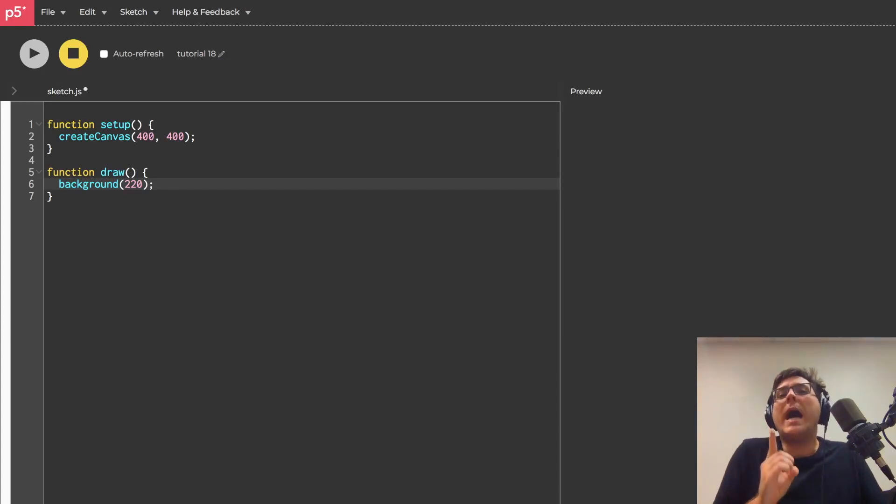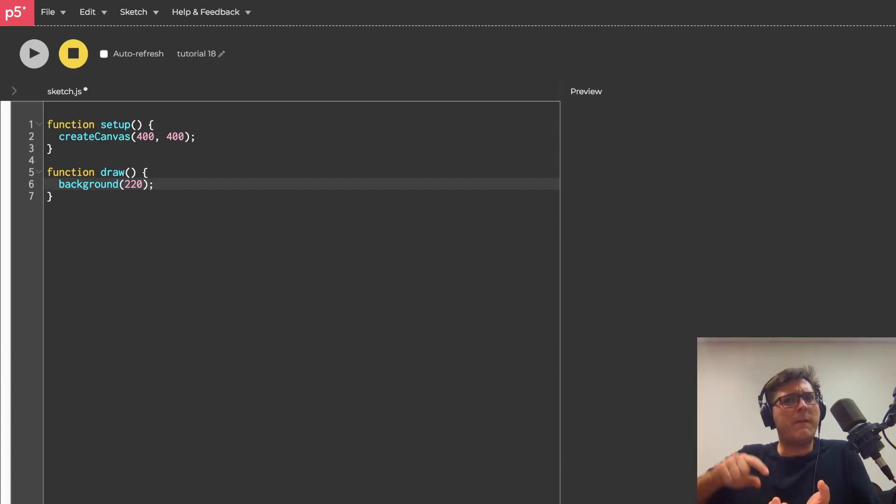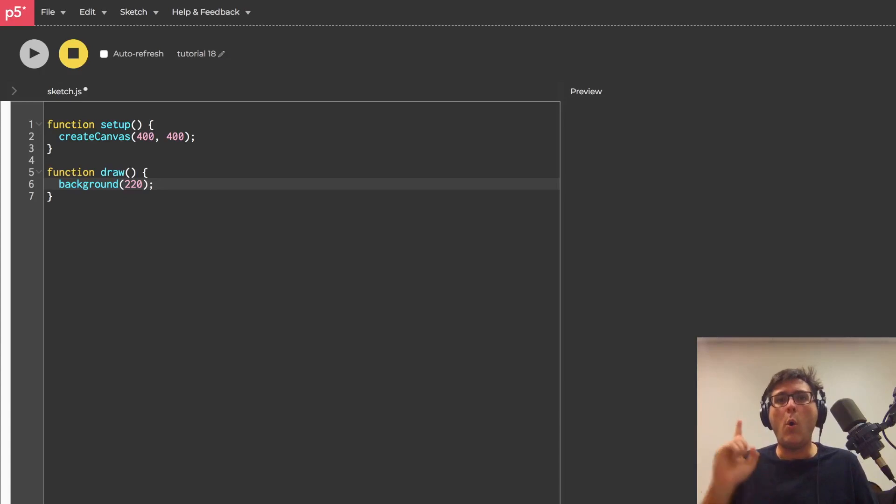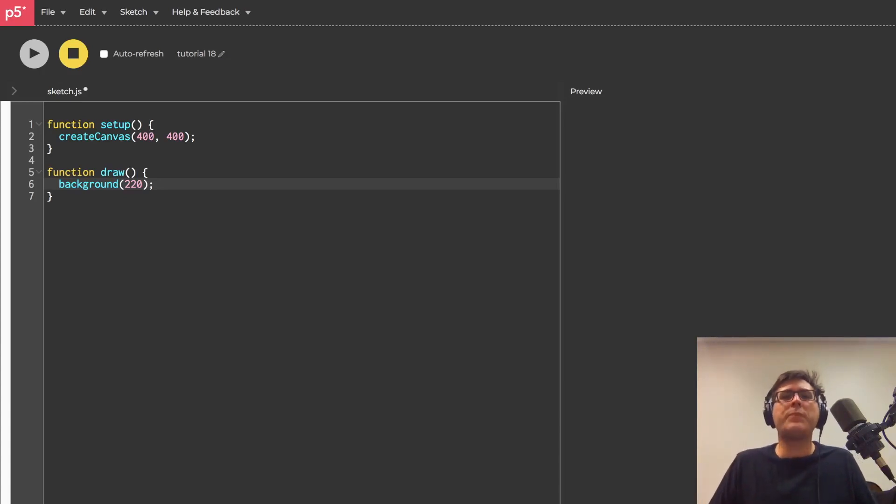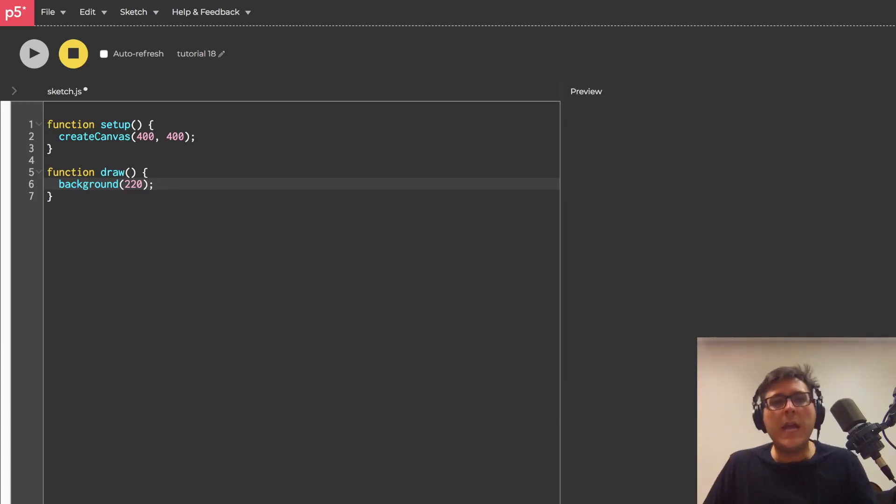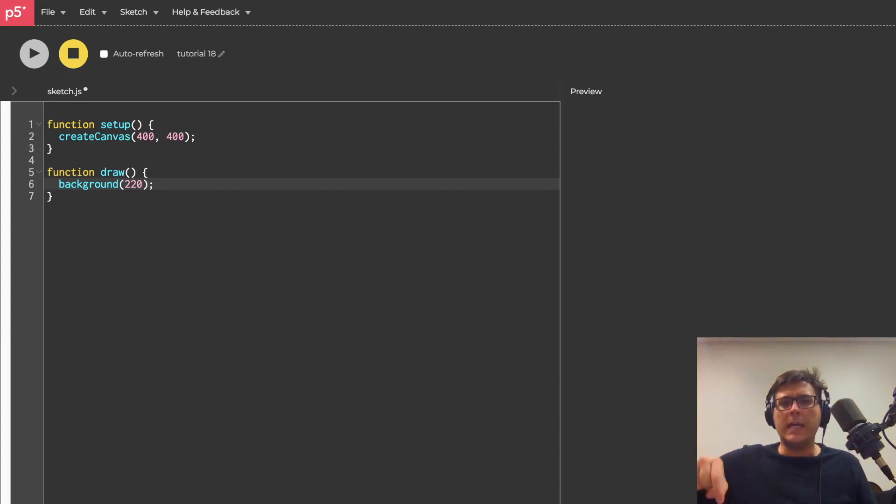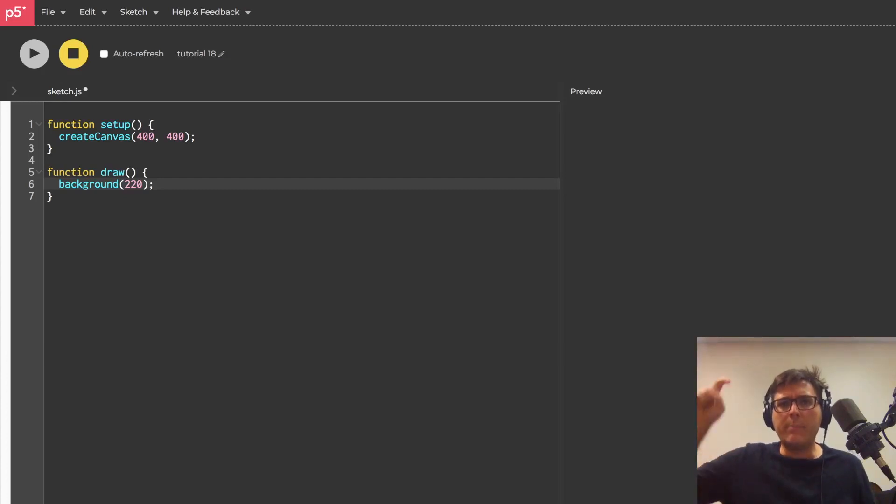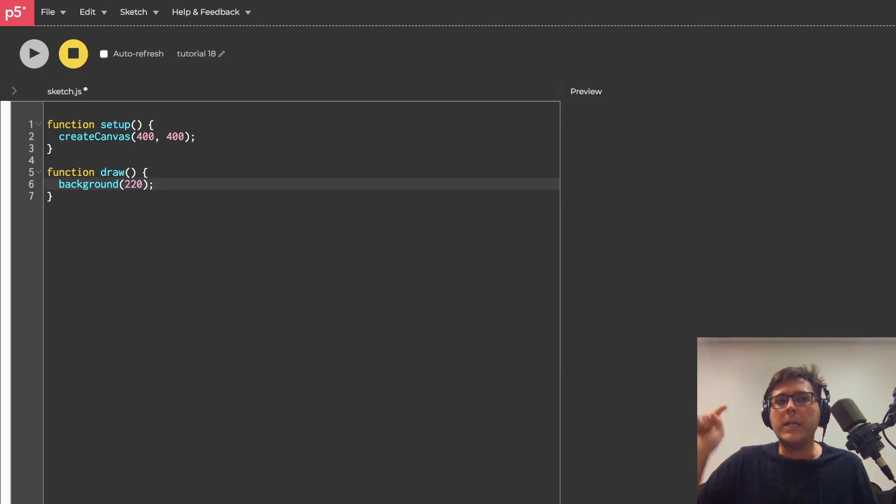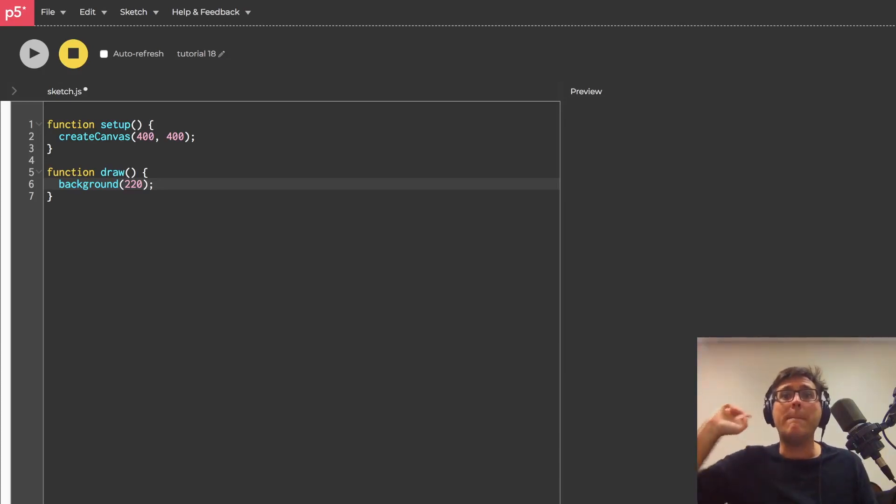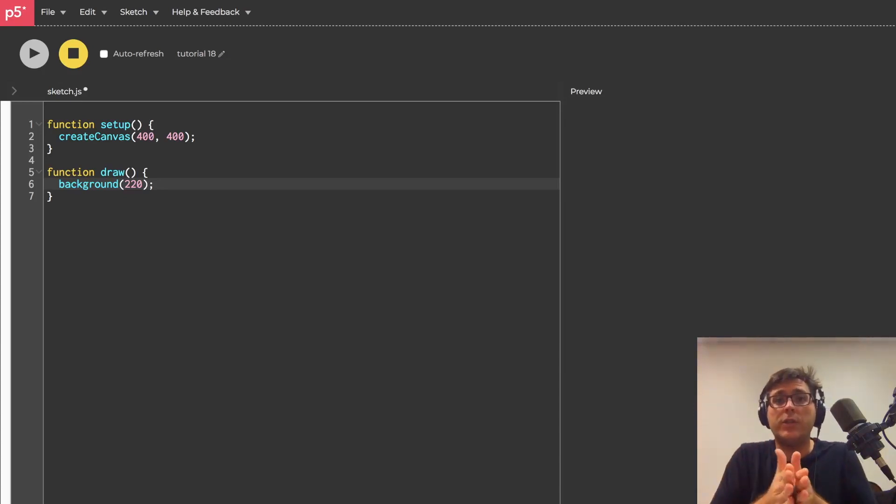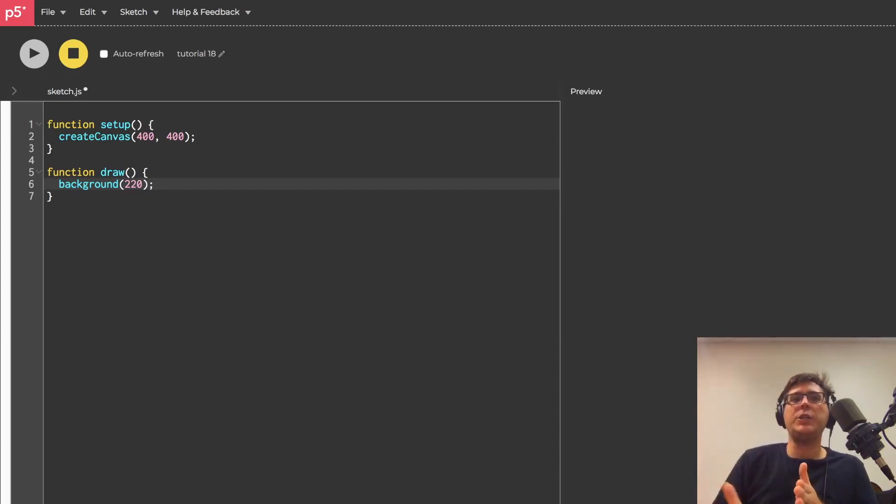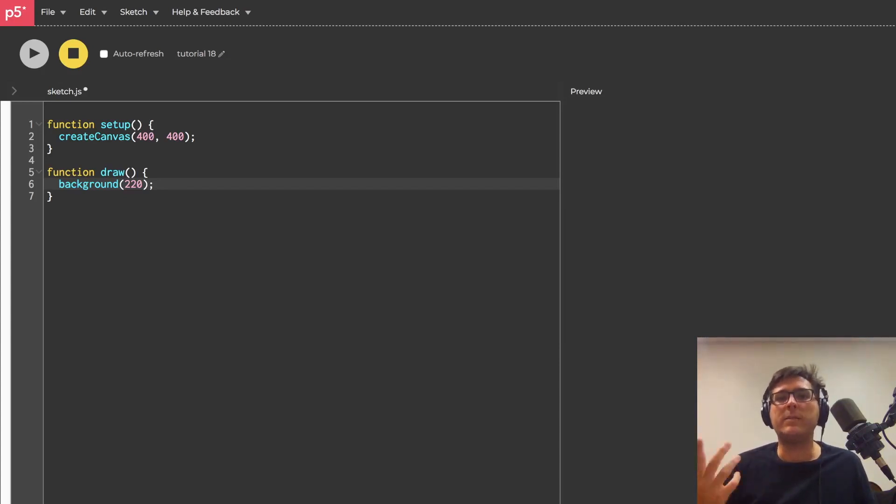So either you have a tap metronome function built into a physical metronome or maybe you find an app on your smartphone or some web page and the idea is that you'll press play on the song, get it going, and you'll tap along with the beat. Then the web page or app or metronome will measure the duration between taps and provide you with an estimated average beats per minute value.